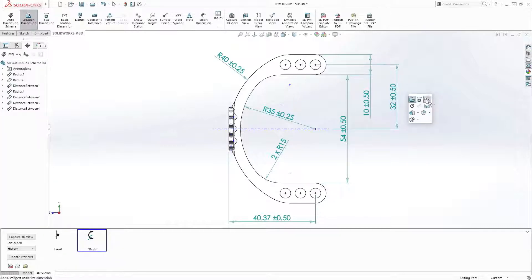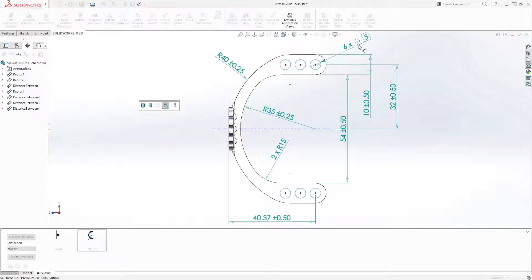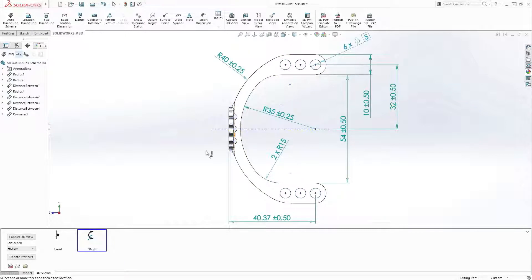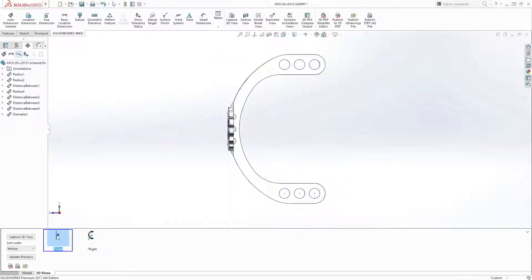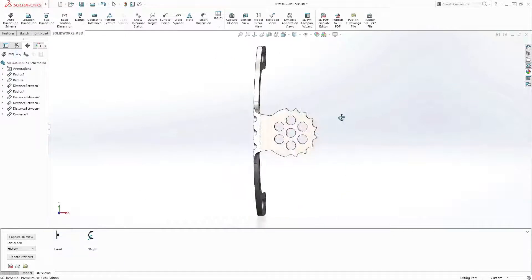Basic dimensions for features of size are now supported, giving you complete control over dimensioning schemes for your models.